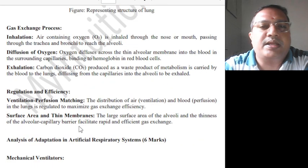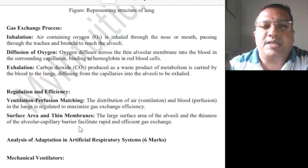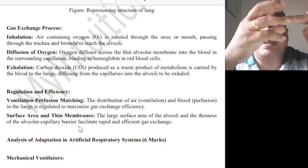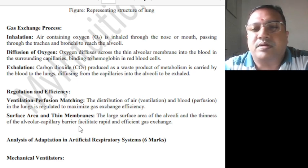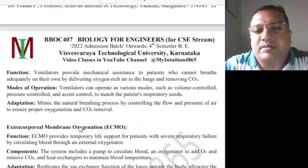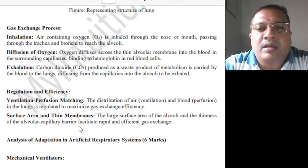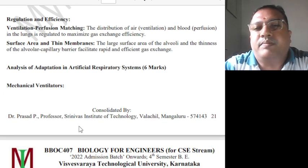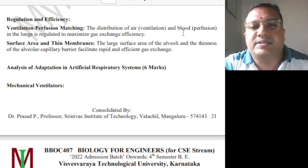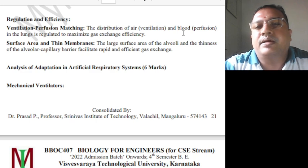In the gas exchange process, during inhalation, oxygen is taken through the nose and mouth, passes through the trachea and bronchi to reach the alveoli, where the blood circulation is connected. Oxygen diffuses from the alveoli to the blood, and carbon dioxide is exchanged. The distribution of air — ventilation — and the blood perfusion in the lung is regulated to maximize gas exchange efficiency. The large surface area of the alveoli and the thinness of the alveolar-capillary barriers facilitate rapid and efficient gas exchange.